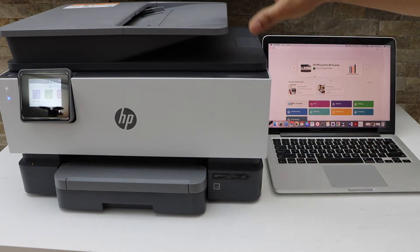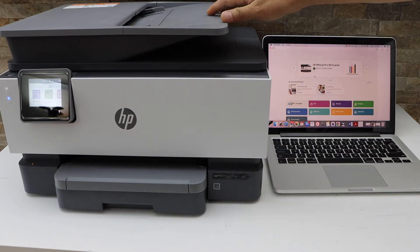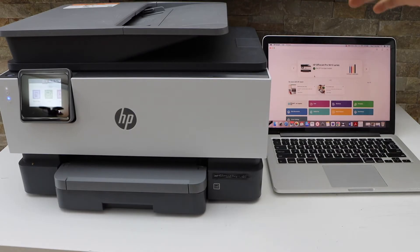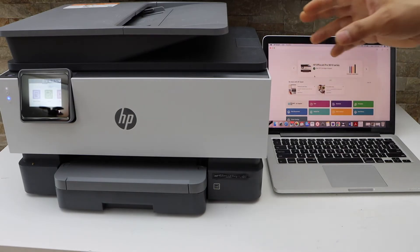First we need an HP printer that is capable of doing automatic scanning of both sides of the pages using the ADF tray. This is the HP OfficeJet Pro 9010 series printer.